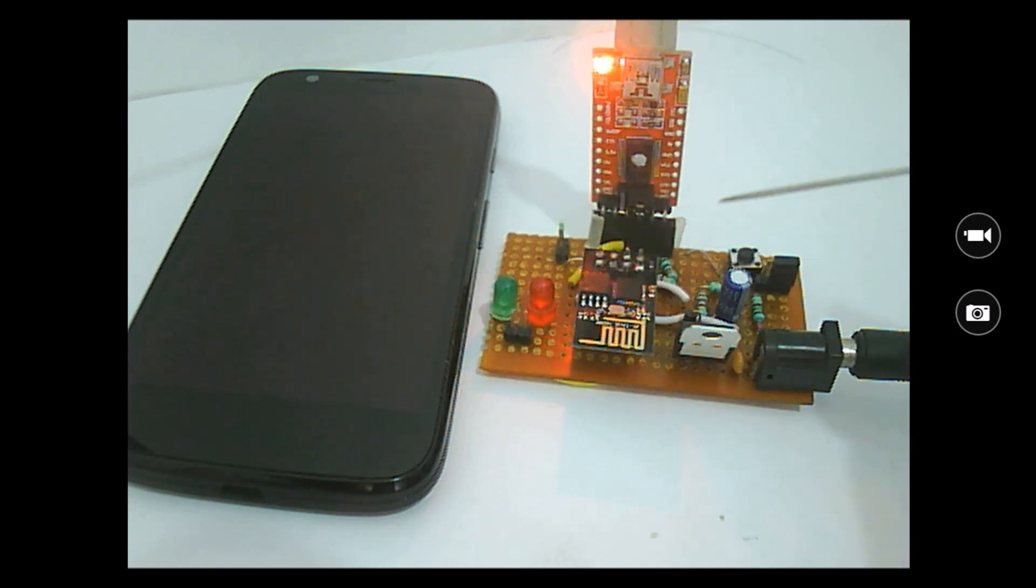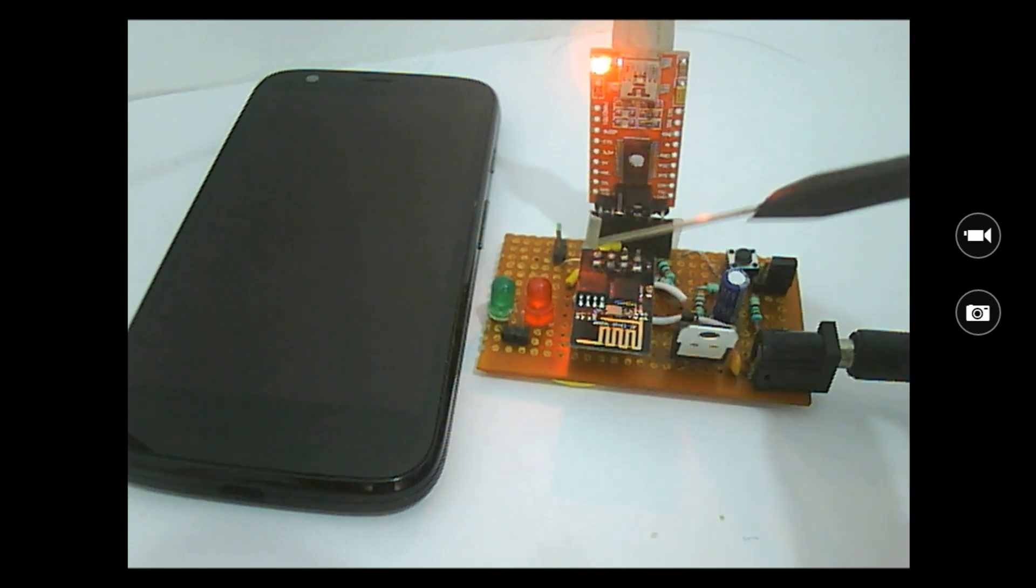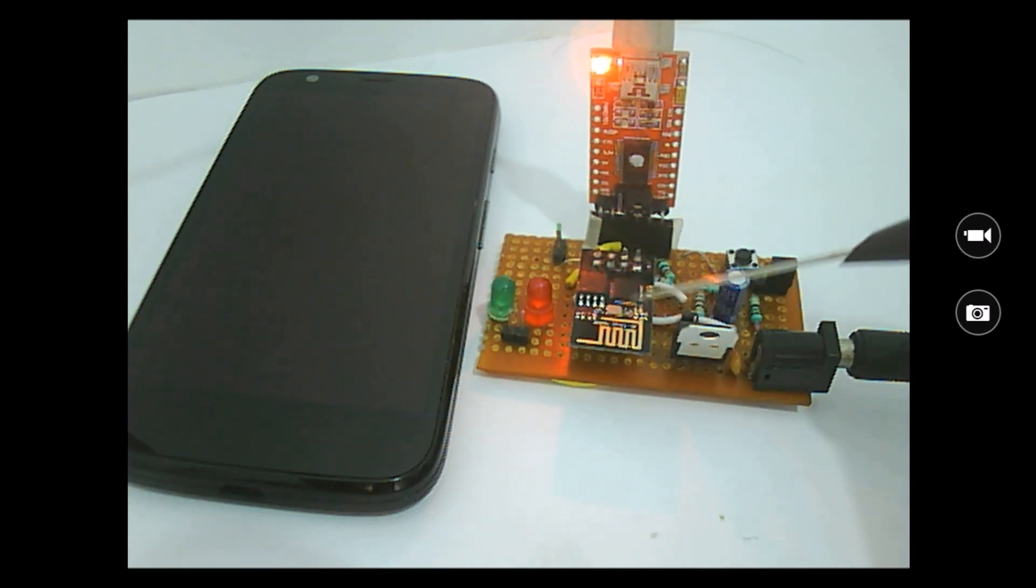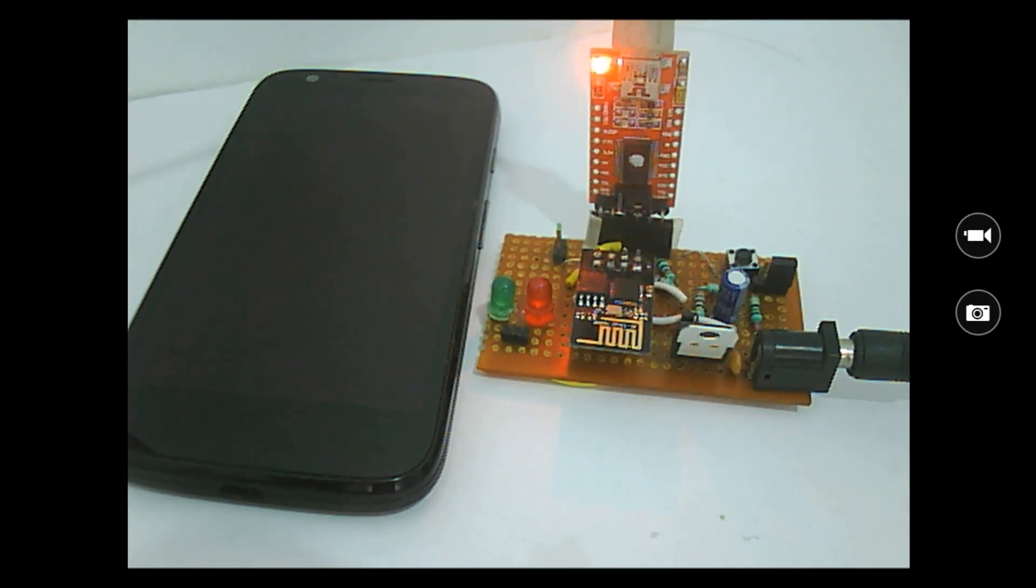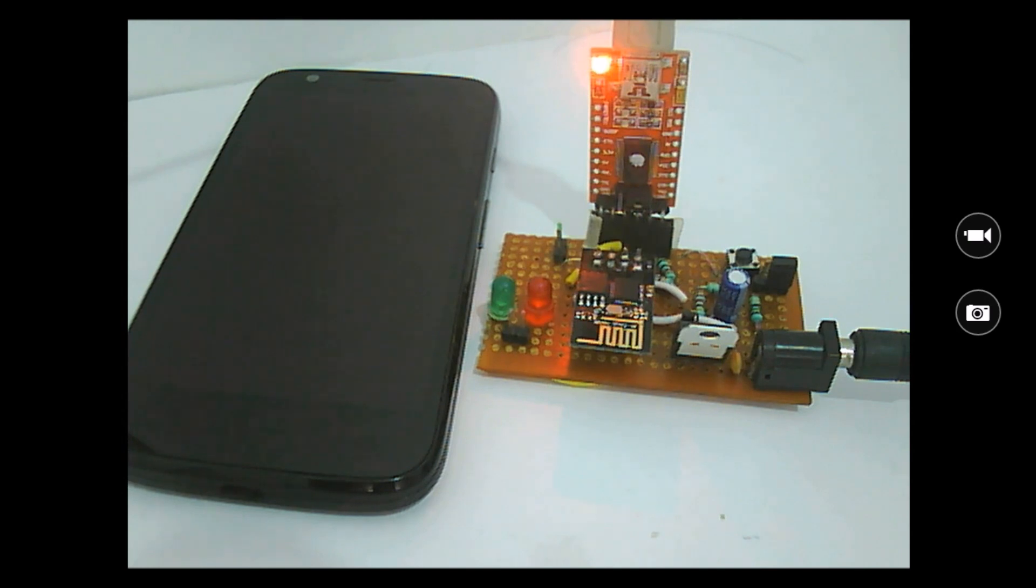Once the program is done, this ESP8266 module can be removed from this board and can be used in any of your projects which will trigger an SMS whenever a particular task is performed. I also have my mobile phone here to demonstrate if the SMS is received properly. Let me show you the output of this project first.